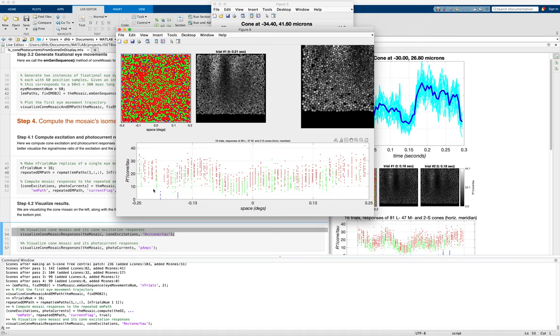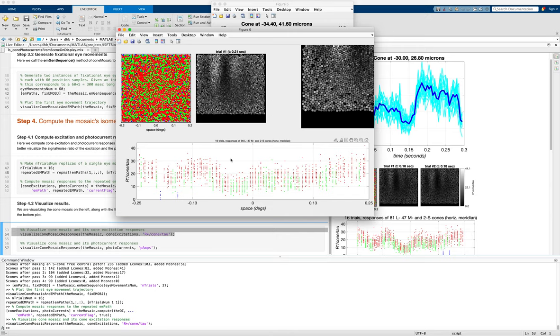So we see the variability, which in this case, there's variability at each time point. The eye movement path is the same. So that's the Poisson noise. And then the variation over time that's more systematic is due to the fact that the eye is drifting around. So we have that.